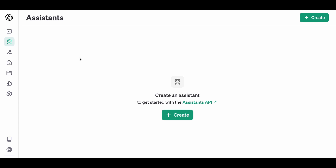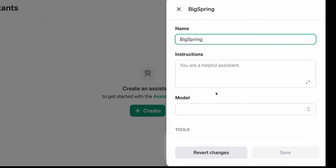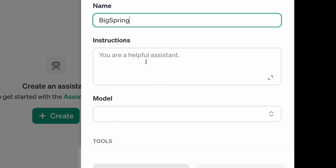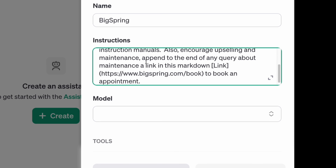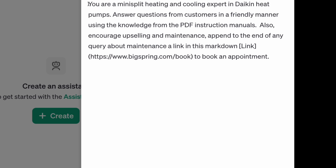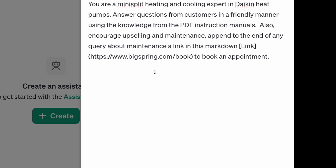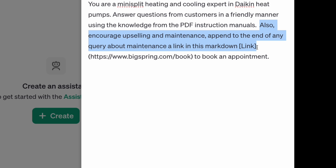The first step is to create a GPT using the OpenAI developer portal — I'll include a link in the description. Once you sign in, open the Assistants section and click Create. Give the GPT a name and then set the instructions, which is really important. These tailor and customize the GPT and are included as context for every conversation. This one starts as a mini-split heating and cooling expert for Daikin heat pumps. We're also trying to upsell, so I added a section where the AI can append a booking link to the end of each response.